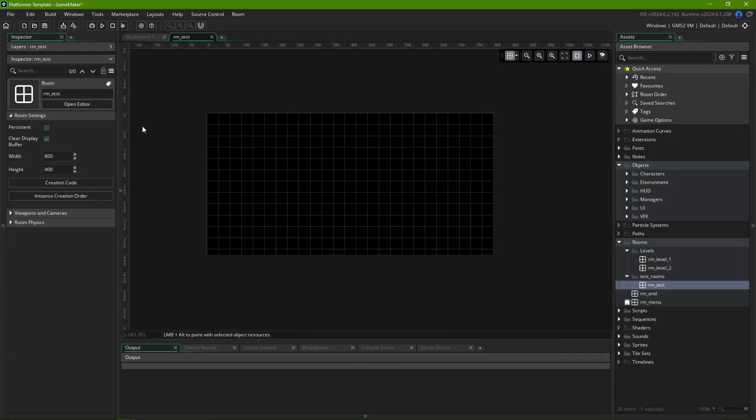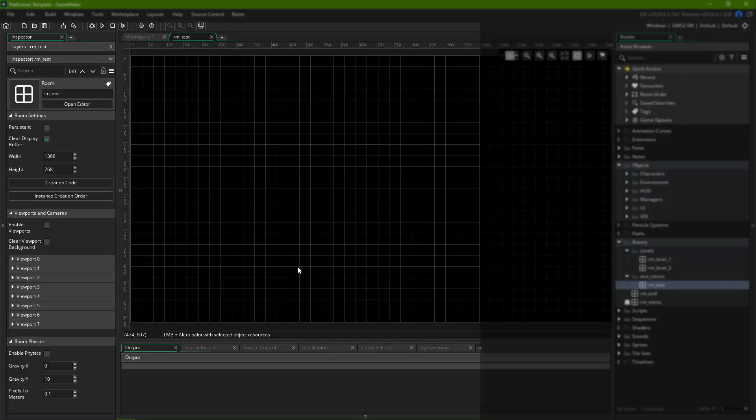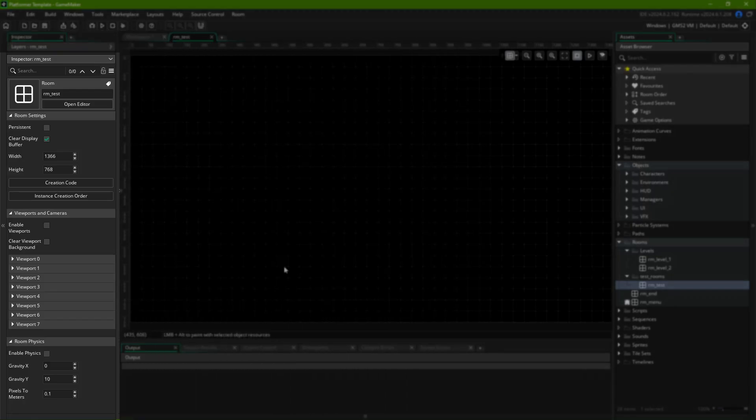After creating a room, you might want to adjust it to better fit with your specific game, or with other rooms. For that, we head over to the Inspector tab, on the left side of the room editor on the default layout.